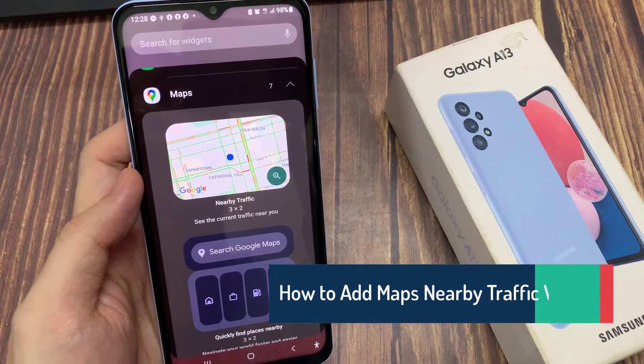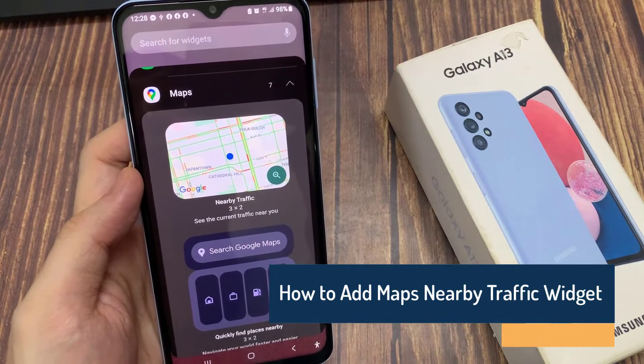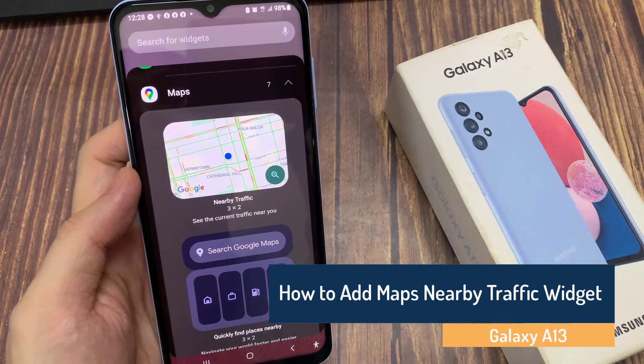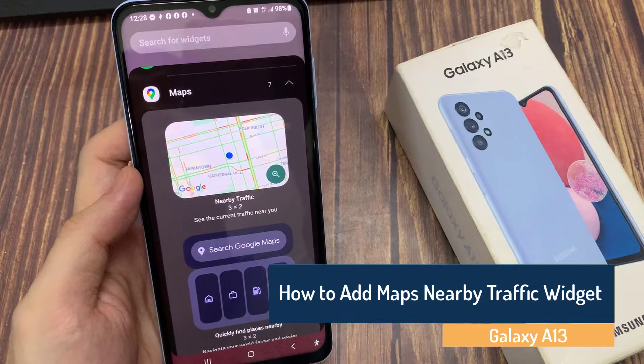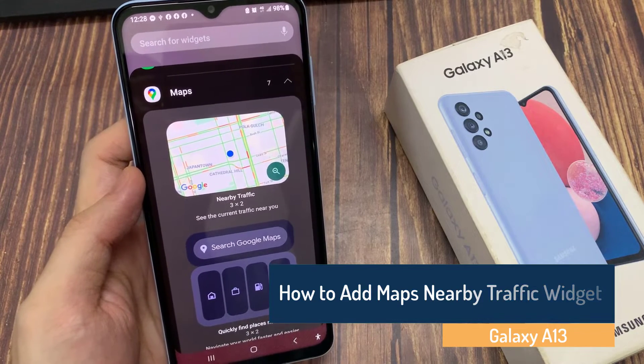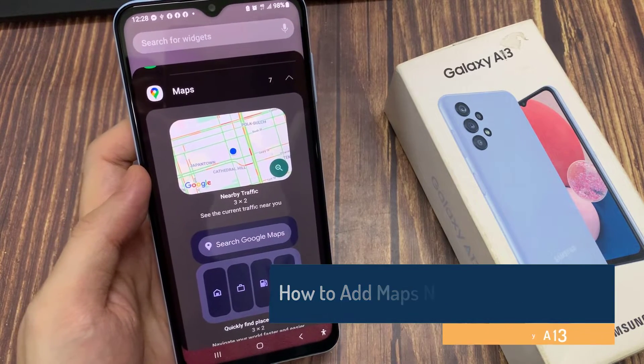Hi guys. In this video, we're going to take a look at how you can add the Maps Nearby Traffic Widget to the home screen on the Samsung Galaxy A13.